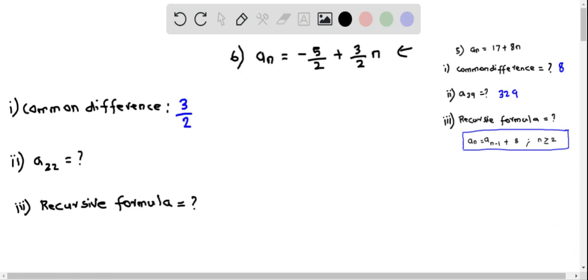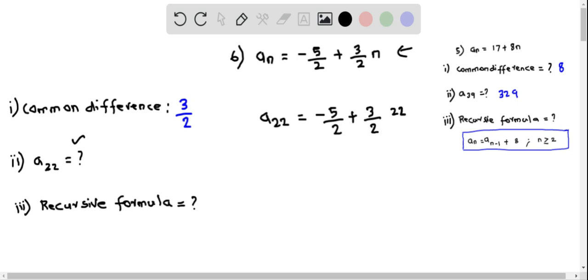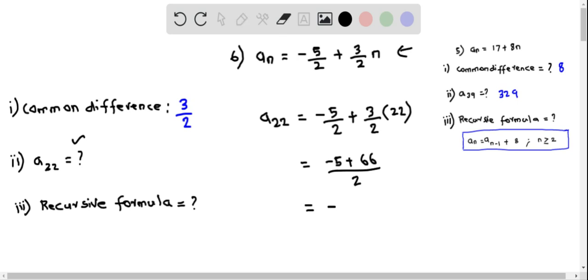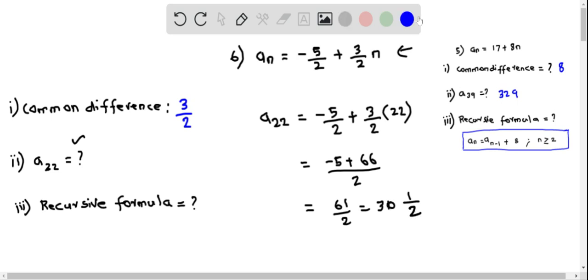Now for part 2, we have to determine a₂₂. Let's find a₂₂ by replacing n = 22. So this becomes -5/2 plus 3/2 times 22, which equals (-5 + 66) over 2, giving 61/2. This can be written as the mixed fraction 30 and 1/2. Therefore a₂₂ = 30½.